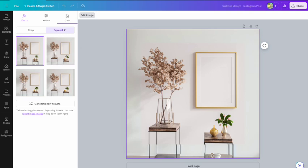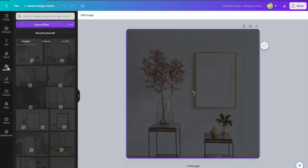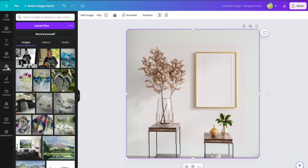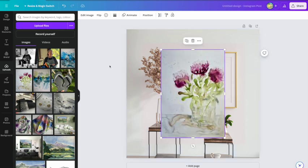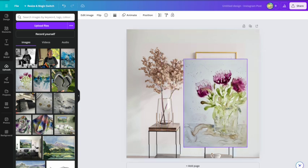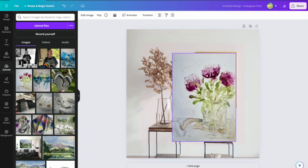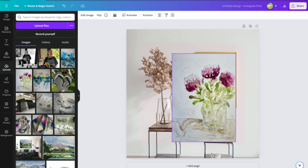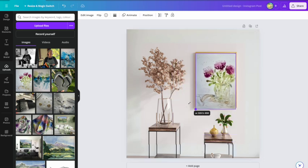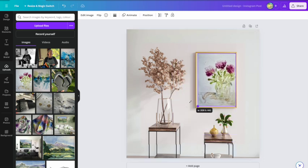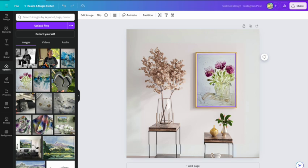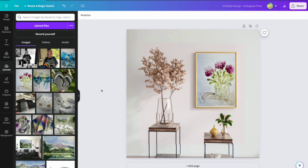Do that. Now we want to bring in the photograph of the artwork. So go to uploads, and if you haven't already, upload your files and you'll see them here. Now I'm going to work with this one today. So there we are, brought that over. Now all I need to do is resize that so it fits into the artwork.